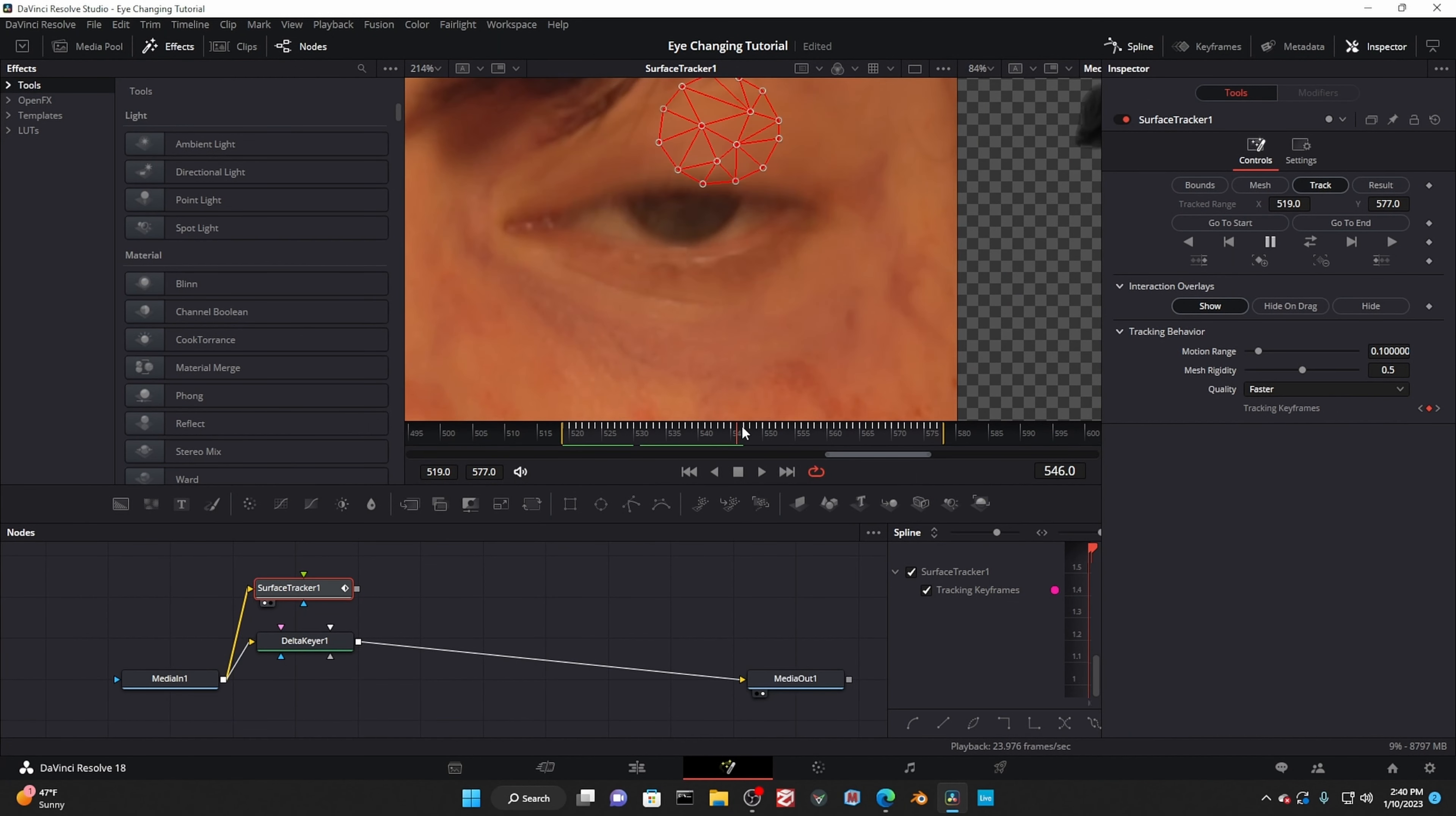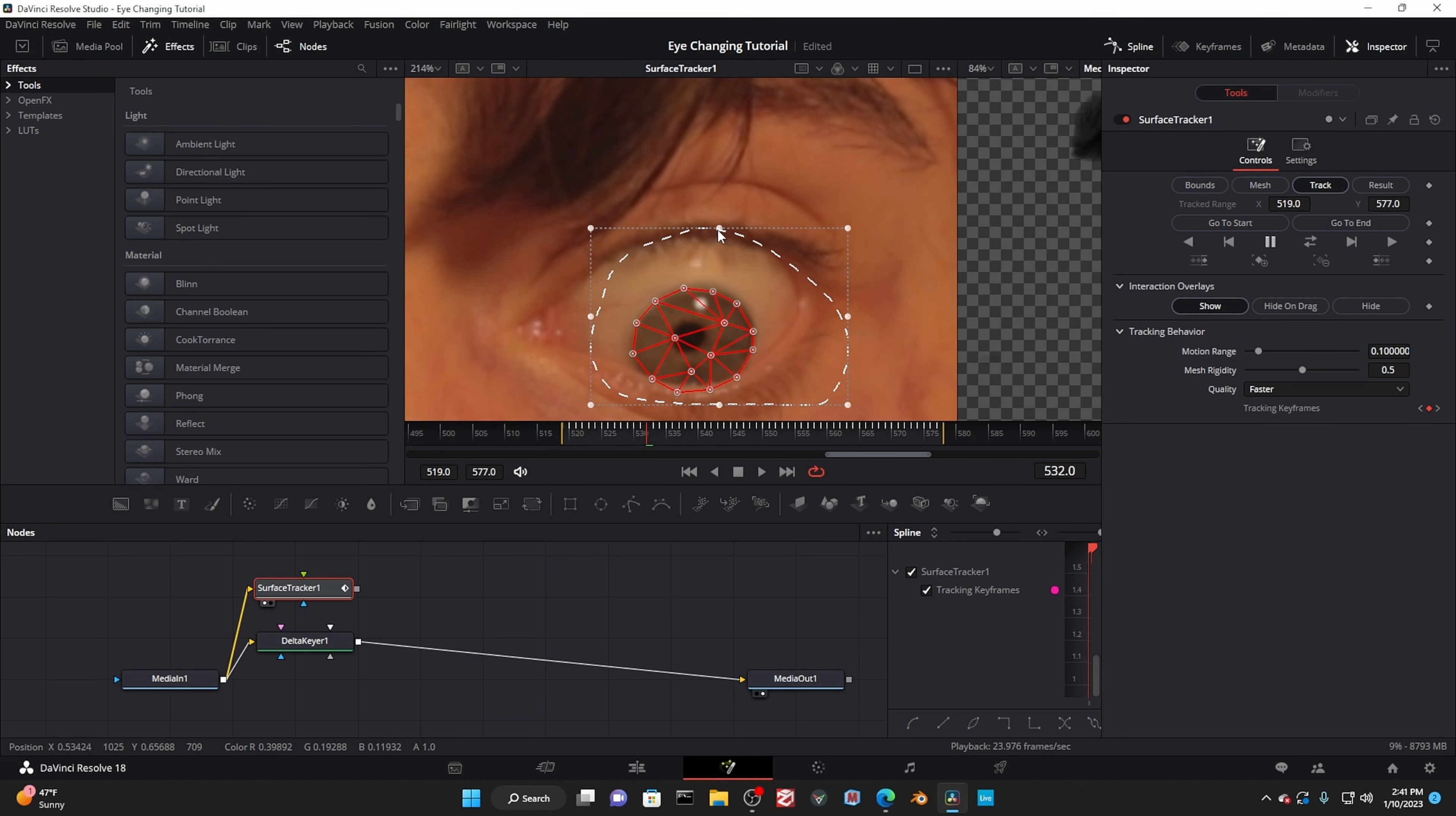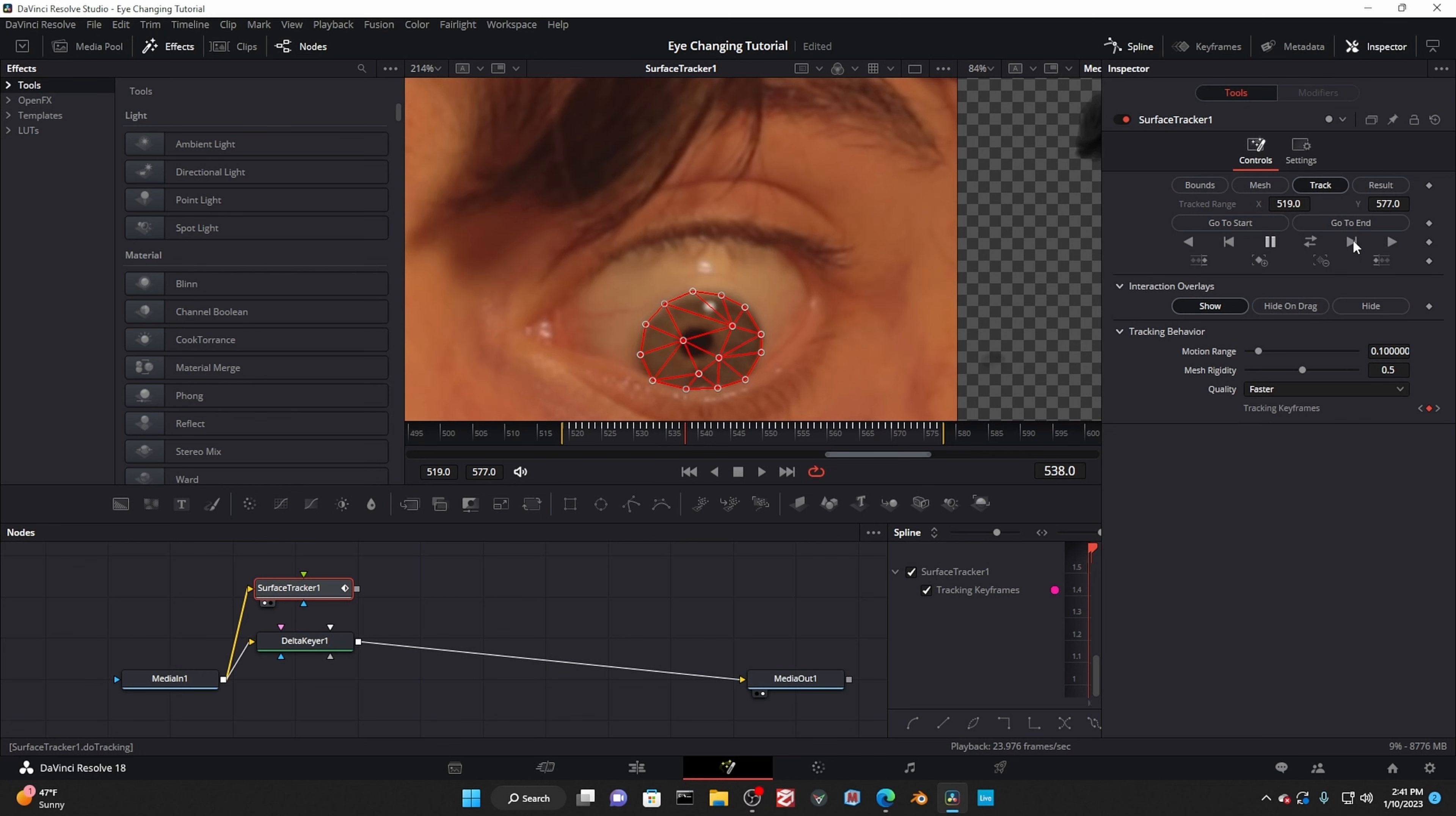Now we get to track the mask. After it's done, scrub through your footage. When the subject blinks, the track gets kind of lost. Though it's annoying, it's not a big deal. If you hold control down and draw a shape, you can stretch and transform multiple points at once. Then track one frame forward until the eye is closed. Keep adjusting it until the eye is all the way open again.